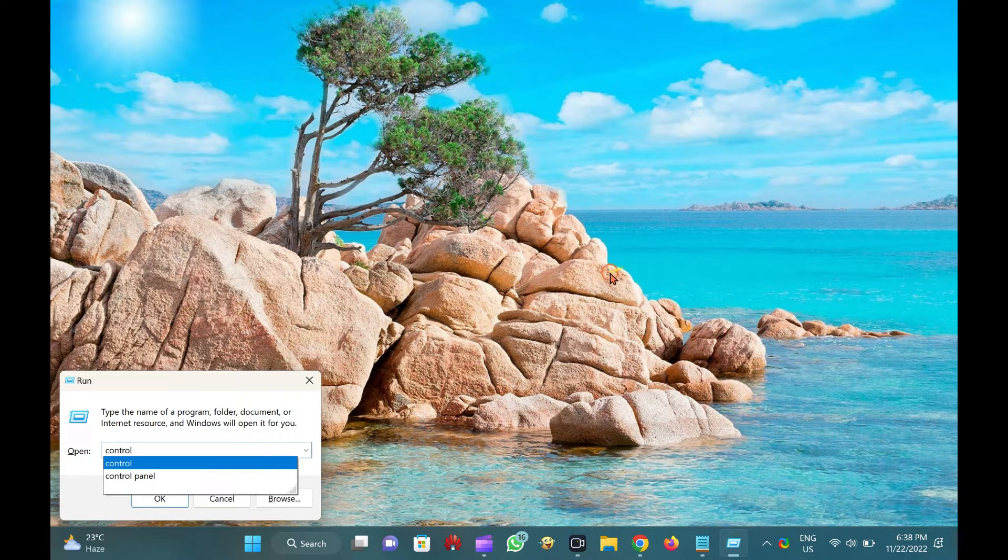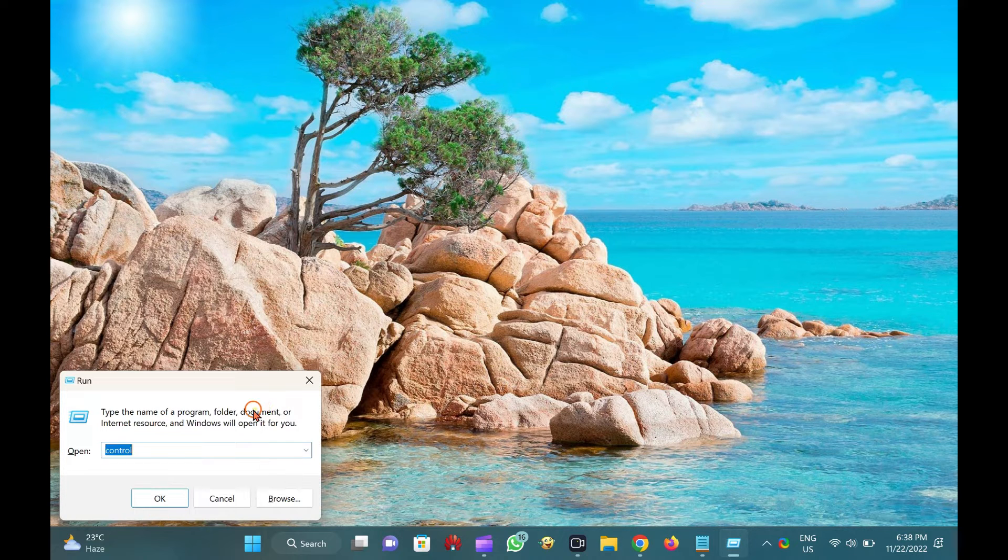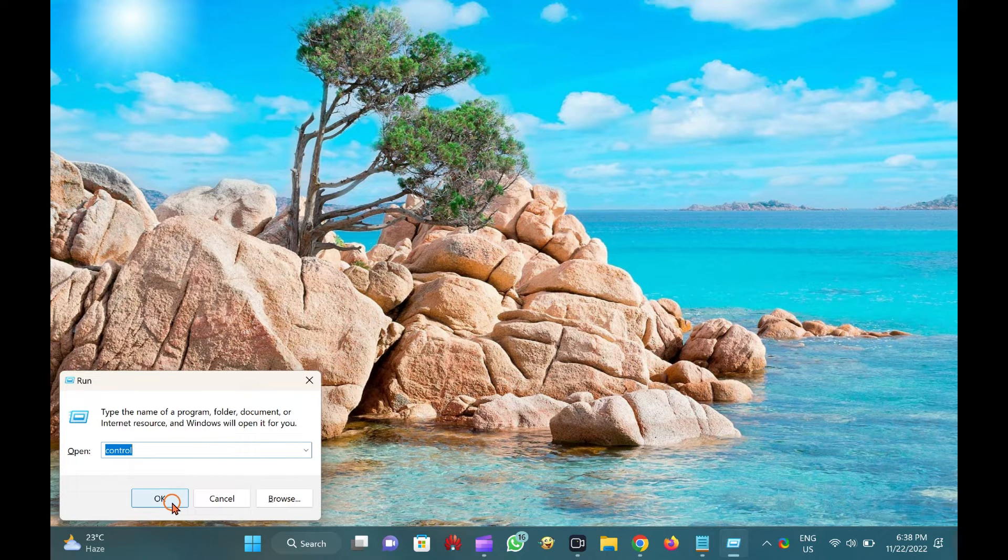In the Run box, type control or control panel and then hit Enter from the keyboard or click the OK button.